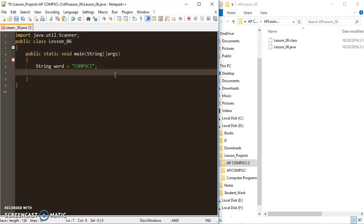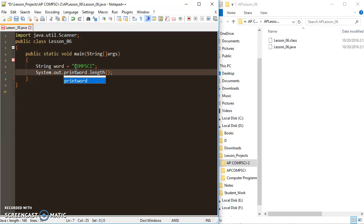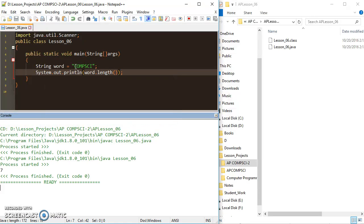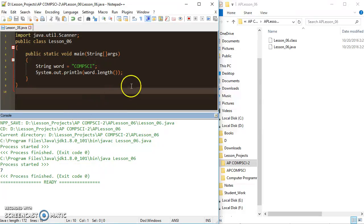One of those methods is string.length(). The way we call it is by writing the name of the string and then adding .length() — simple dot notation. So I'll print word.length() and as you can see I get 7 back for the 7 letters in 'comp sci'.